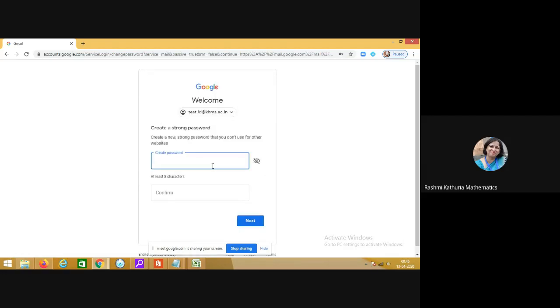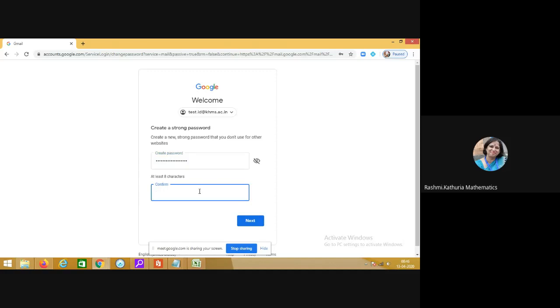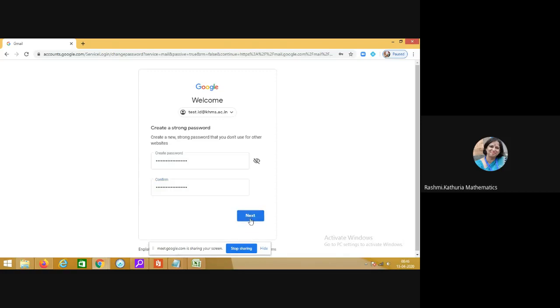It will immediately ask you to set up a strong password. So my dear students and parents, here you have to write down a new password, basically set up a new password and please keep that password with you, write it at some place so that you can remember it well. So I am setting the password here, confirming it again, and click on next.